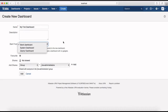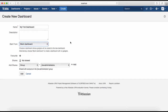For now I'll start from a blank dashboard because I want to set up a totally customized dashboard for myself. Currently there are no shares set up, but if you want, you can mark this as a favorite dashboard.